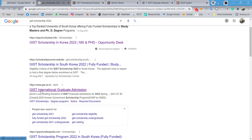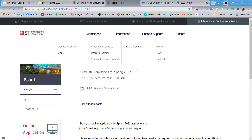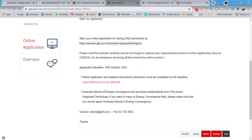Once you click that link, the page will open and you will find the Graduate Admissions option, which was released on 26th of July 2021. Click on it and you will get a detailed notice page about this application. The deadline is 15th of October 2021.